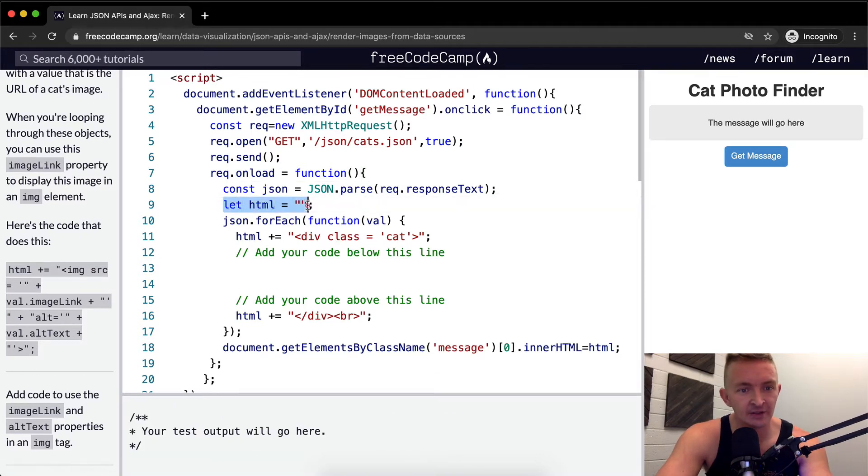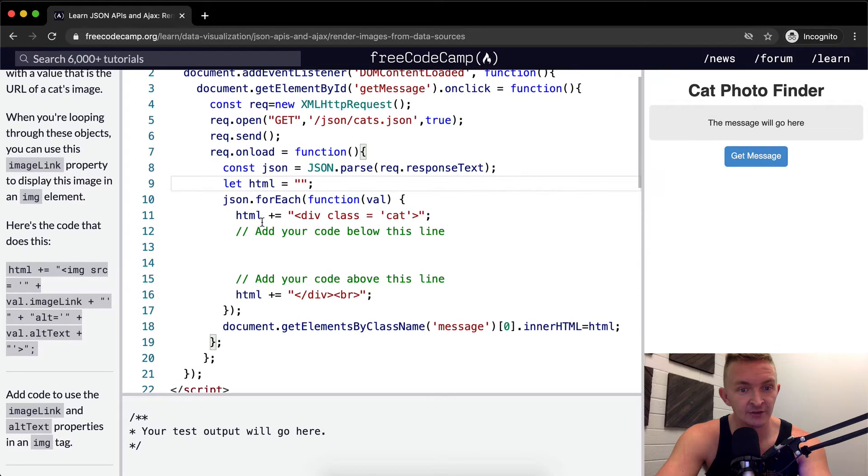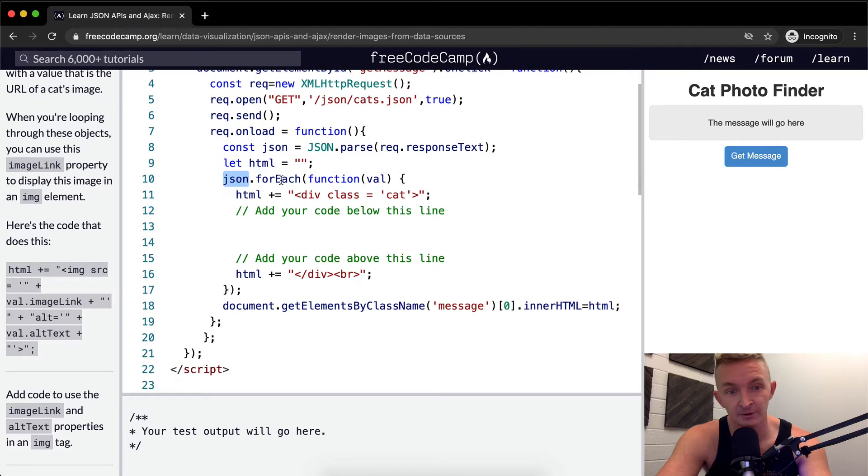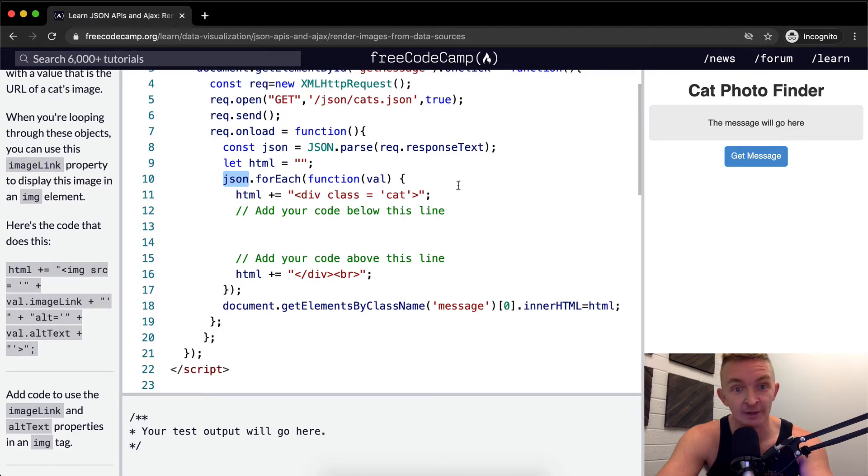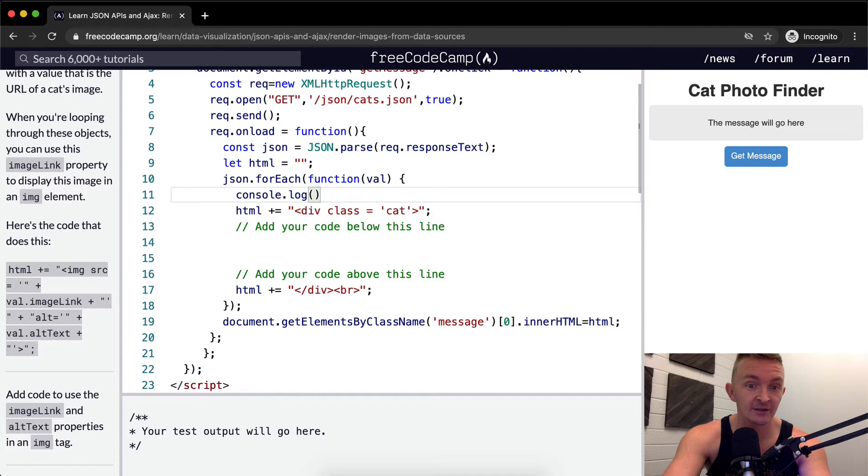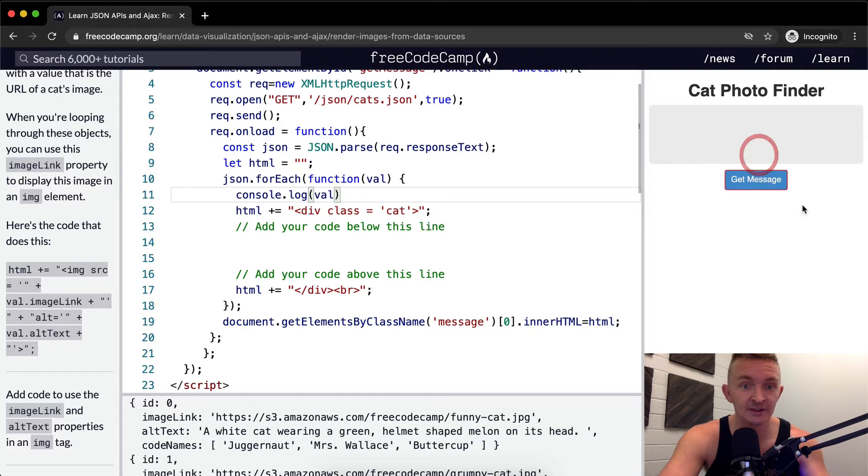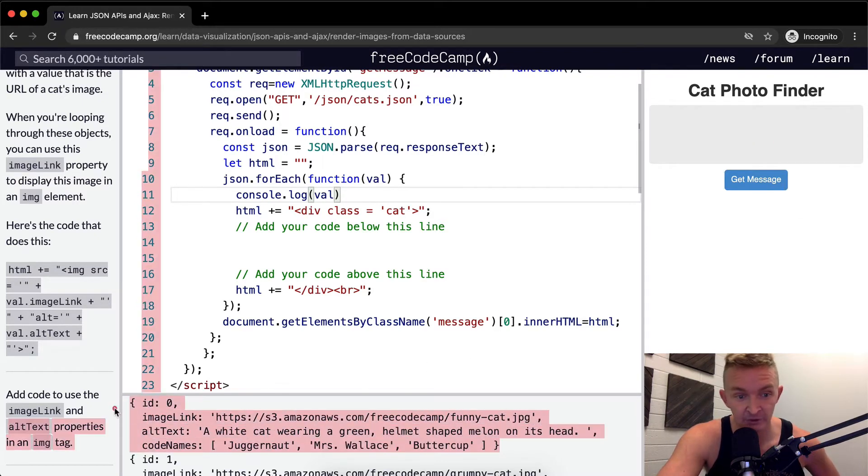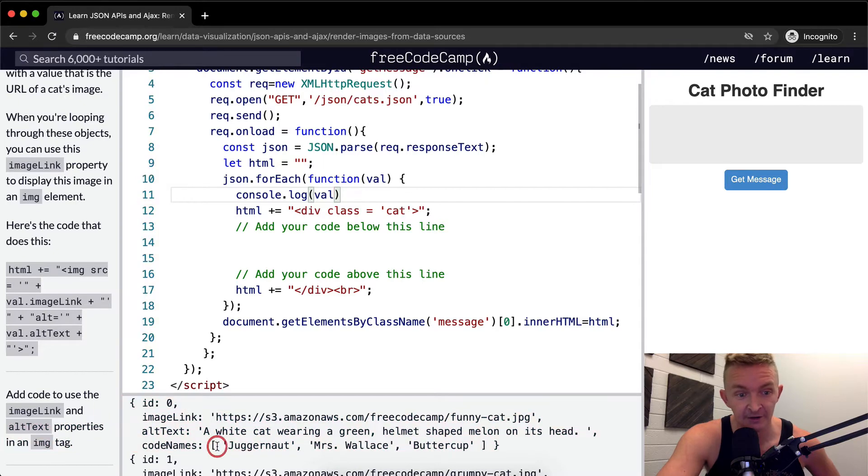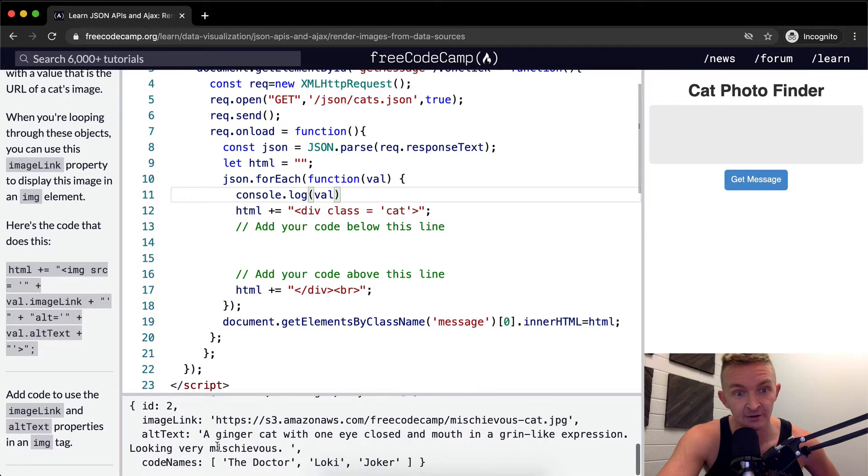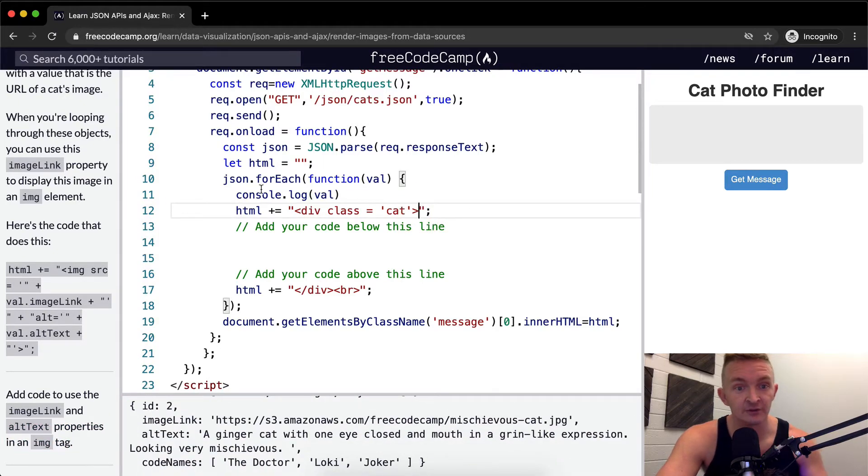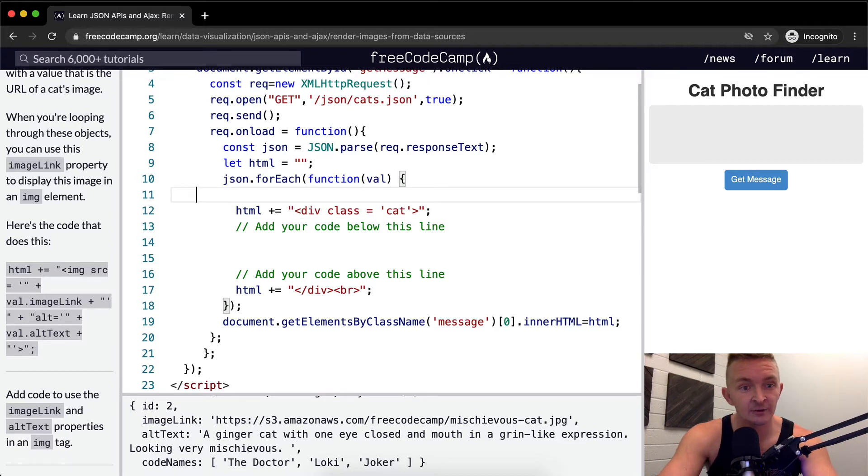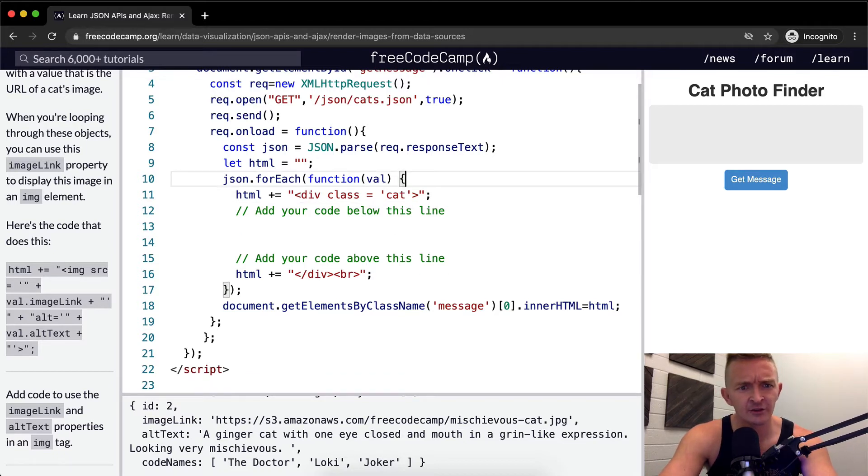And so now we're saying let the HTML equal an empty string. And then for each JSON, what we're doing, we're going through this array that we returned. And we're going through each element, and we're naming each of them val. So if we were to console.log here, and say val, and run the tests, you'll see that instead of it being an array, we're just going through and iterating, we're getting the first, the second, and then the third. Okay, so that's kind of useful.